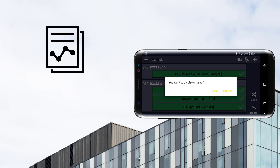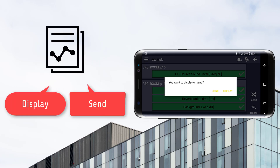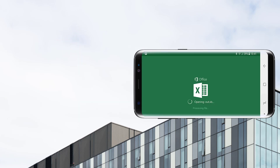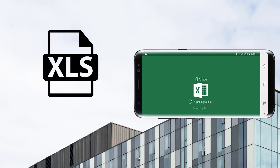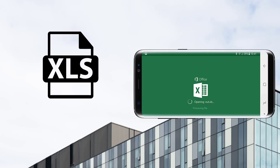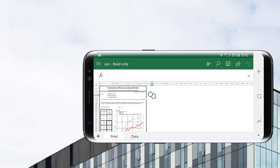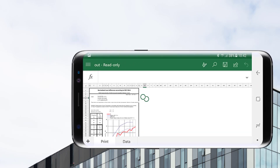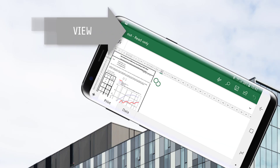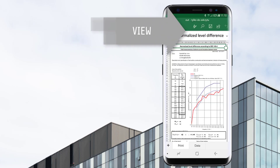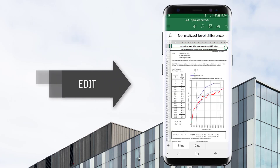Just tap on the Report icon and choose between the following options: send it via email, upload it to a cloud service, or display it on your phone or tablet. Please bear in mind that to open a report, it is necessary to have previously installed an app that will be able to open .xls format files. Microsoft Excel is recommended.